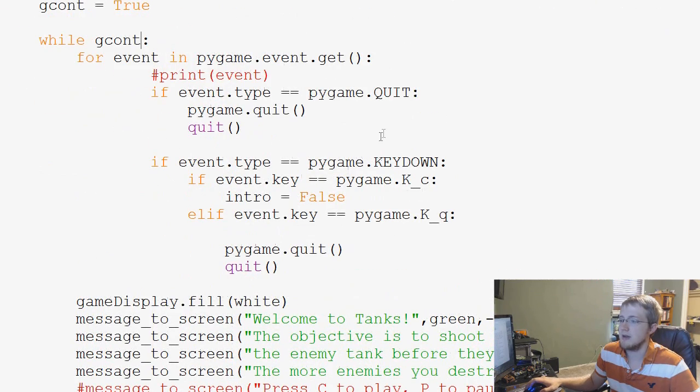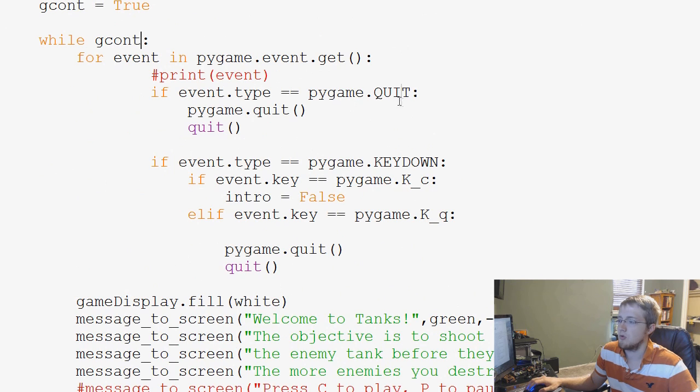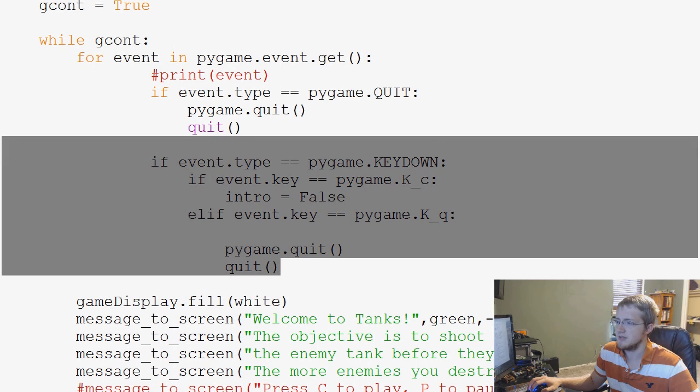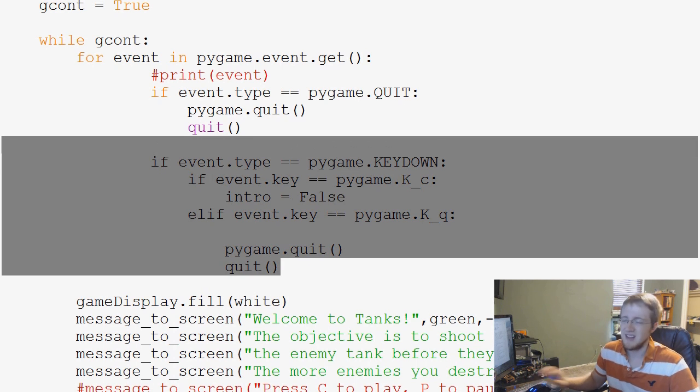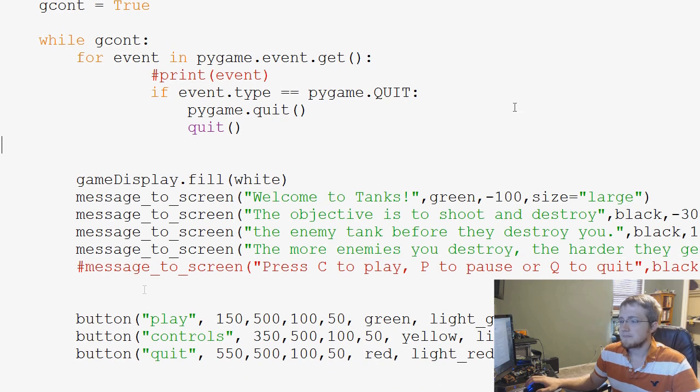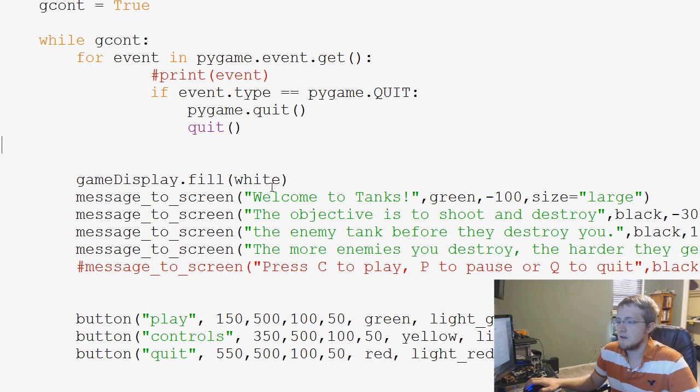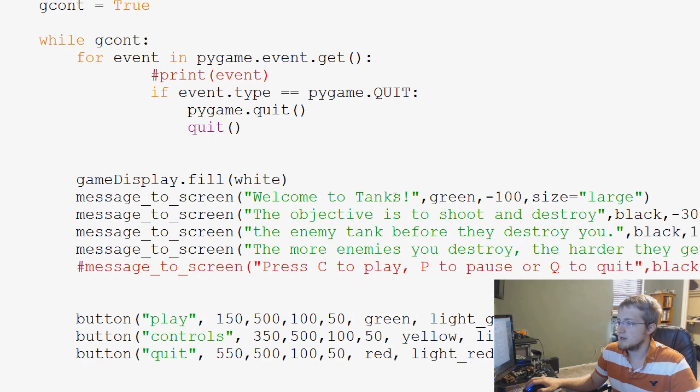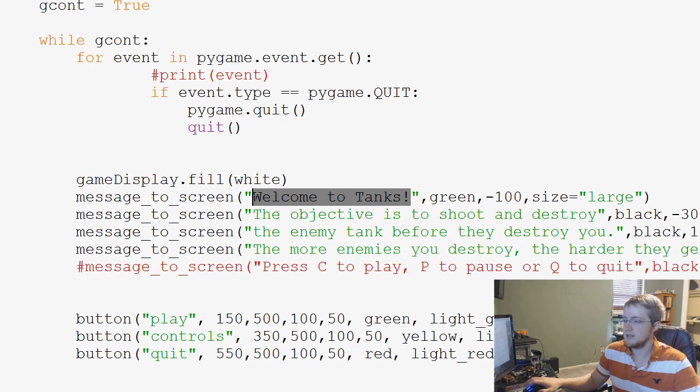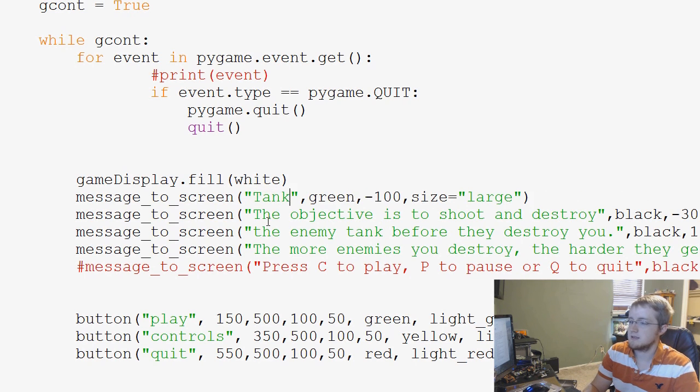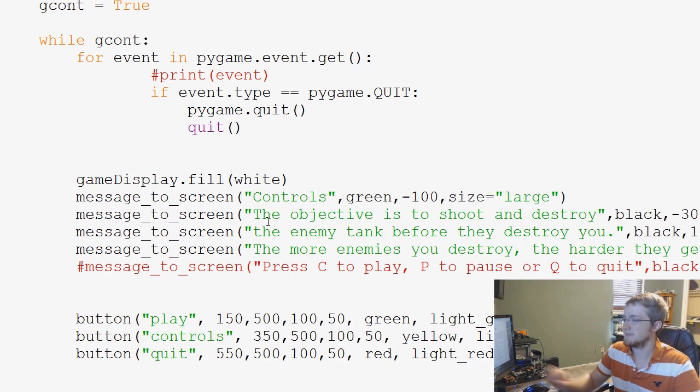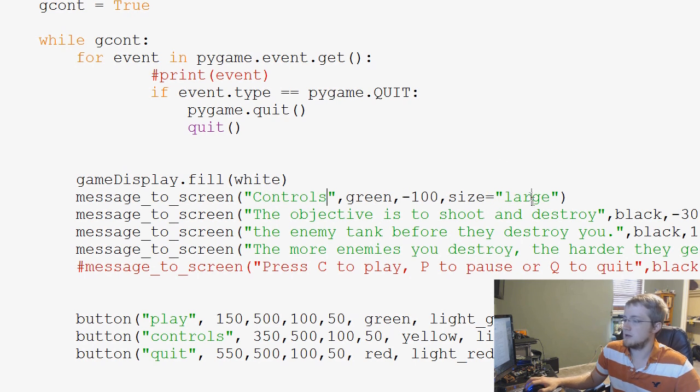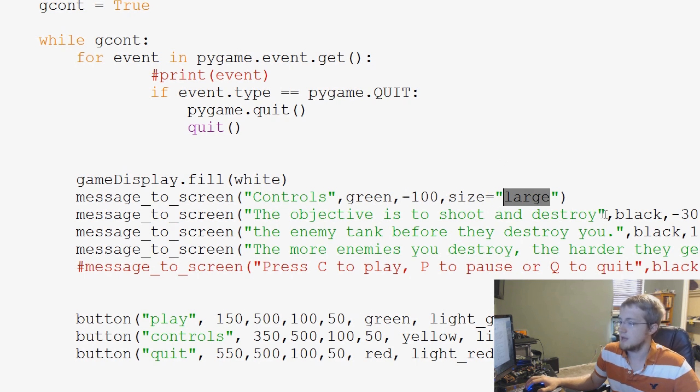What do we want to do? Well, we're still going to be asking about the quit and play events and all that. Really, these events here don't even need to run anymore. We've got buttons for that now. So we'll just do that. And gamedisplay.fill white, we'll leave that. And then now what we can do is we'll just say, we'll call this tanks, or we'll just call this controls. And so that's our large font.